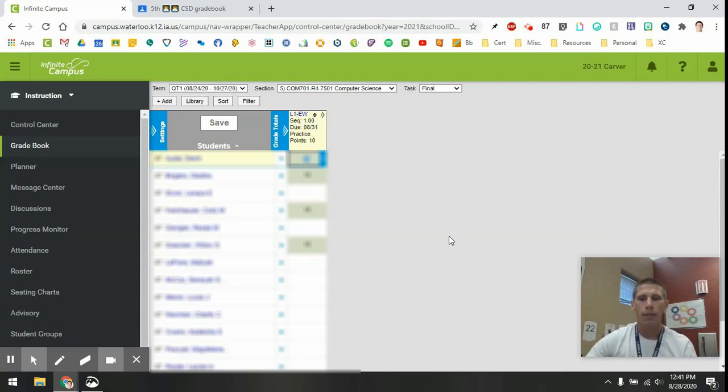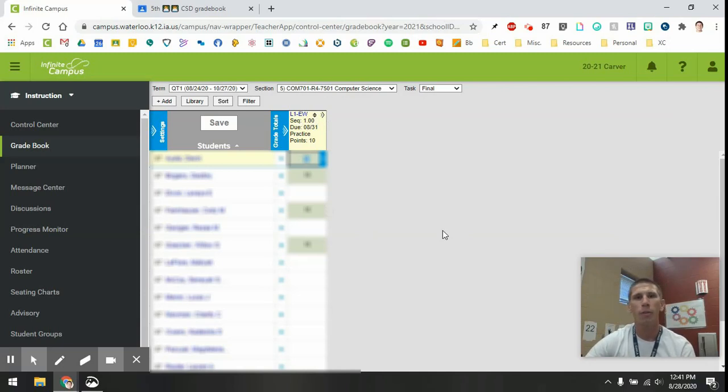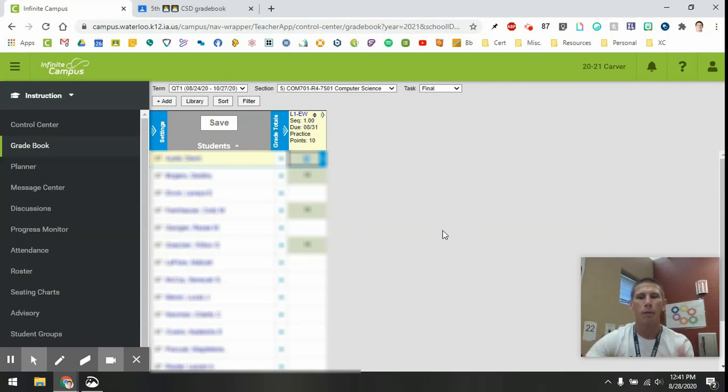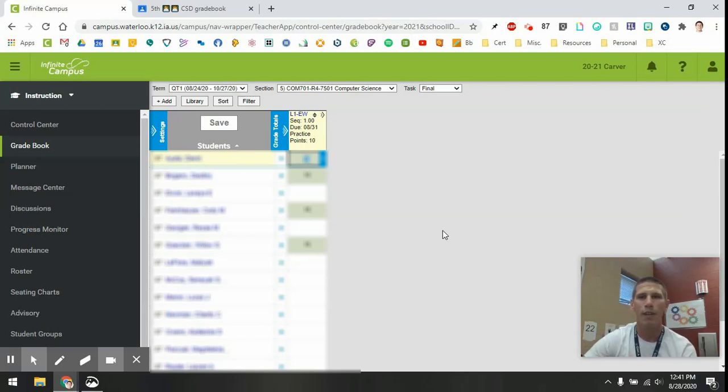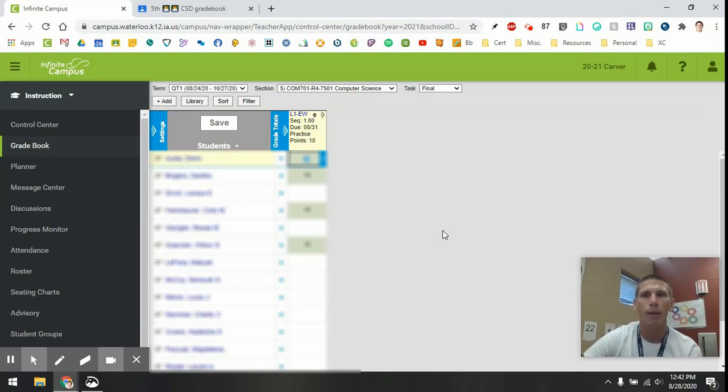So hopefully this was helpful to you. I know this is going to be enormously helpful to me. It's going to be a huge time saver, and I'm excited to get more and more assignments out to my kids and export those grades into my gradebook. So if you have any questions on how to do this, please don't hesitate to reach out. I'd be happy to help you. Thanks.